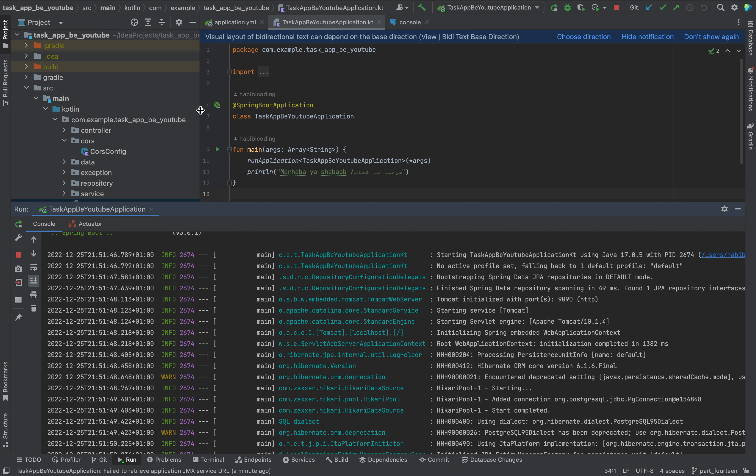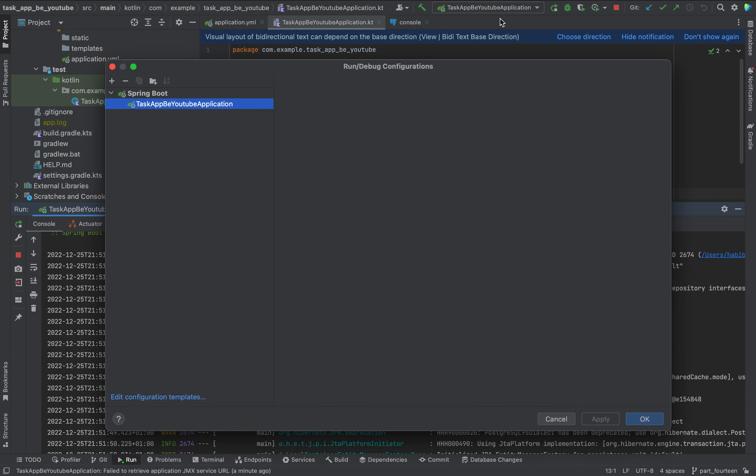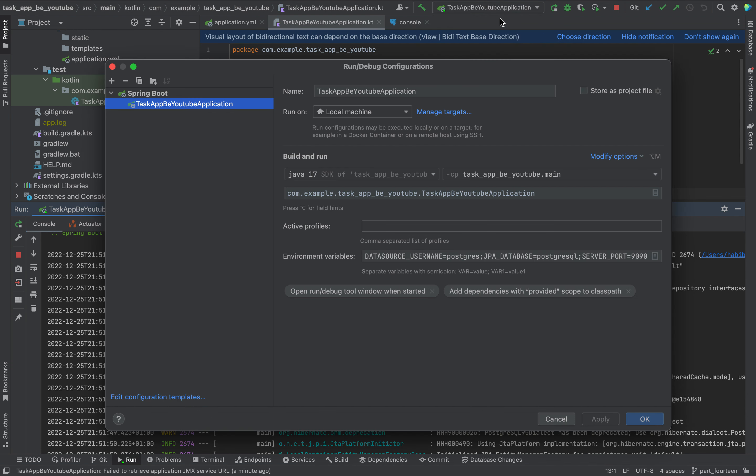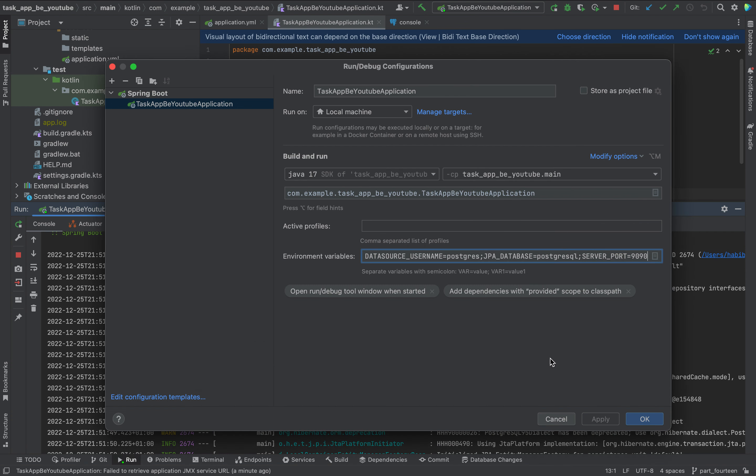For the application YAML, later we will add a development YAML. As you can see, we are using port 1990, which we specified here in the environment variables. Server port 1990.